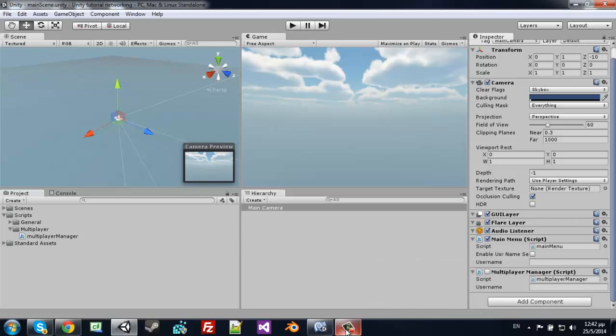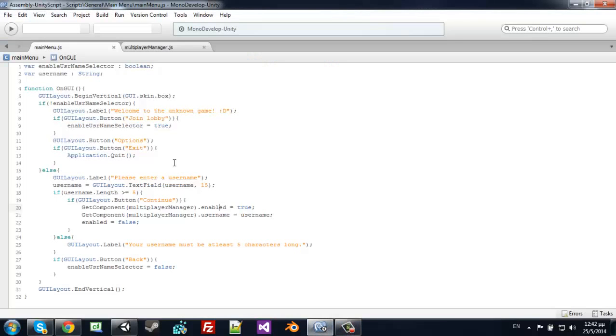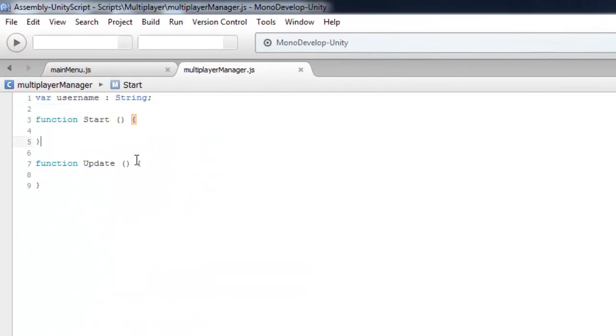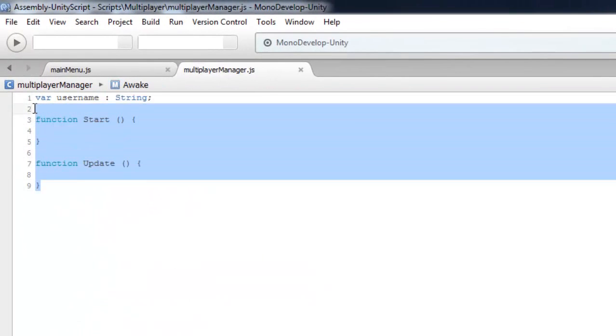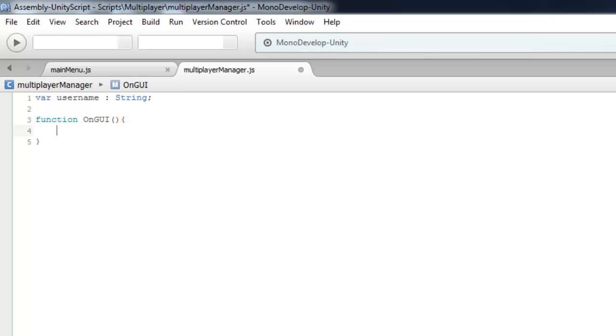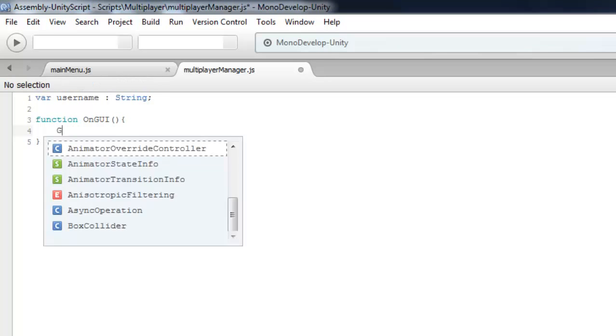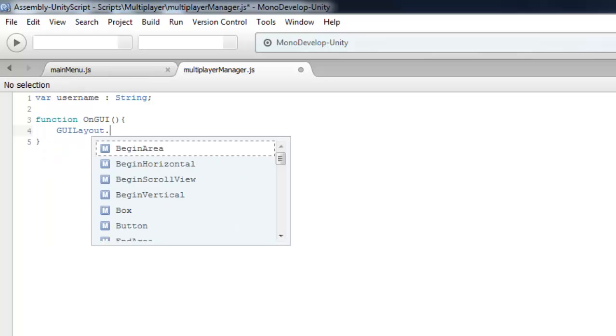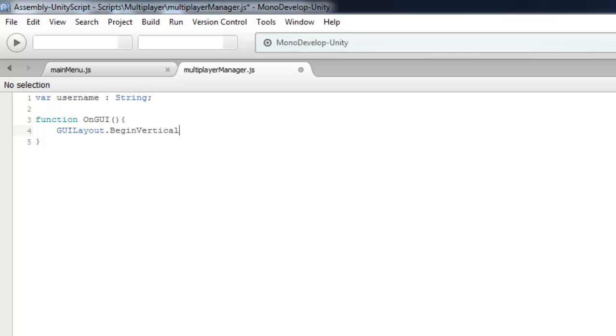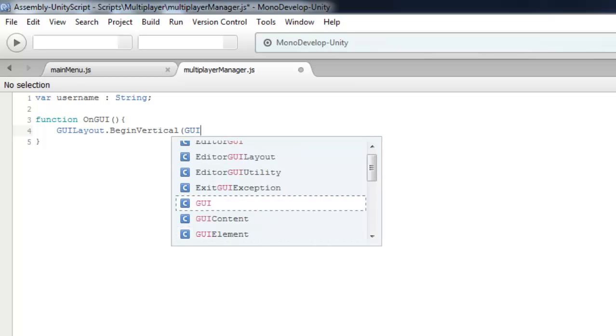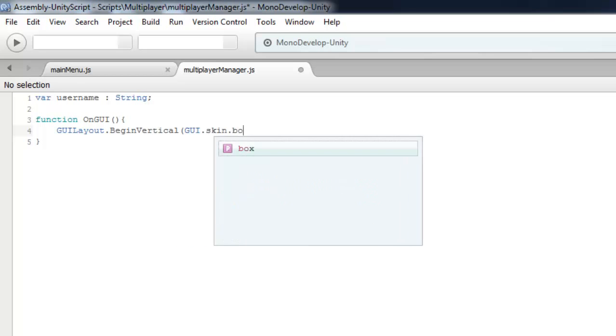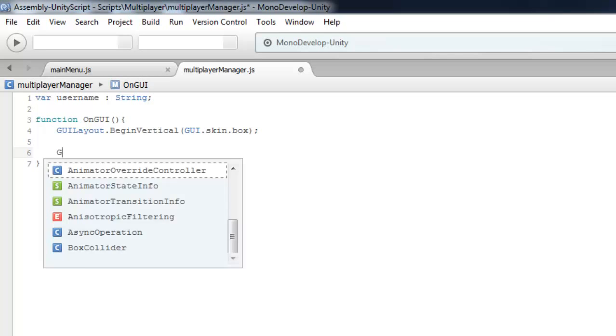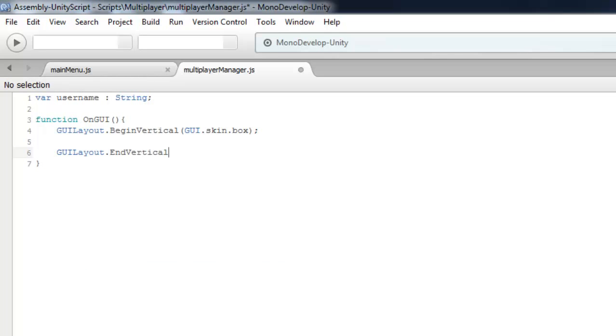Let's create another GUI function here. Create a GUILayout.BeginVertical again with GUIStyle.box to show a vertical layout.